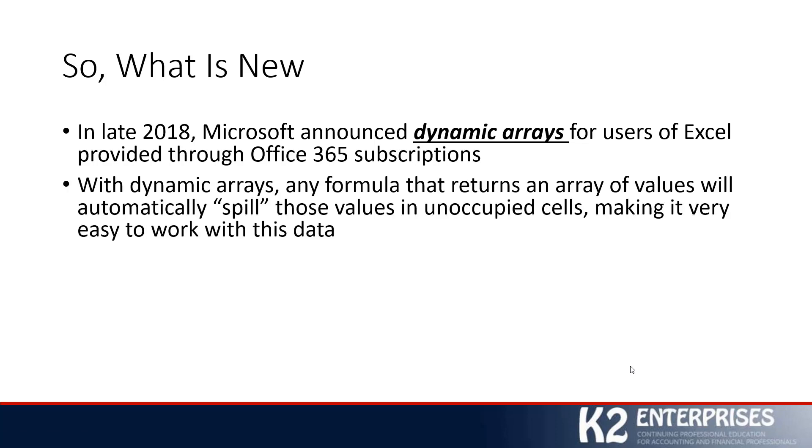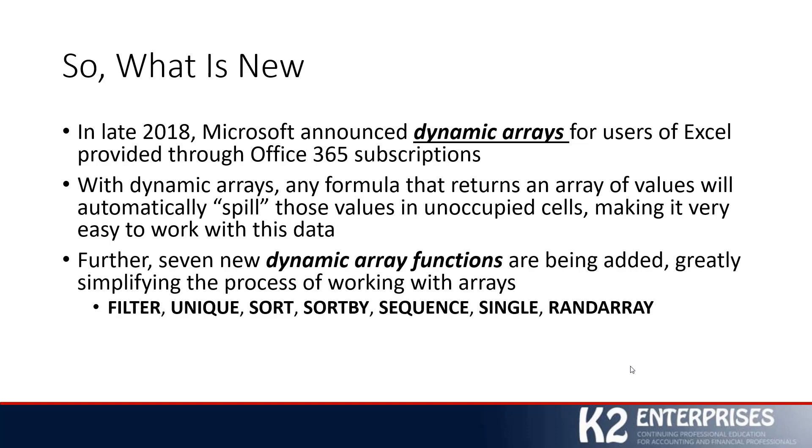With these dynamic arrays, any formula that returns an array of values will automatically spill those values into unoccupied cells, making it very easy to work with this data. One of the greatest benefits of working with dynamic arrays and several related functions is simplification of otherwise very complicated formula sequences inside Excel. In addition to the concept of the dynamic array, we have seven new dynamic array functions that have recently been added, which will greatly simplify the process of working with arrays.